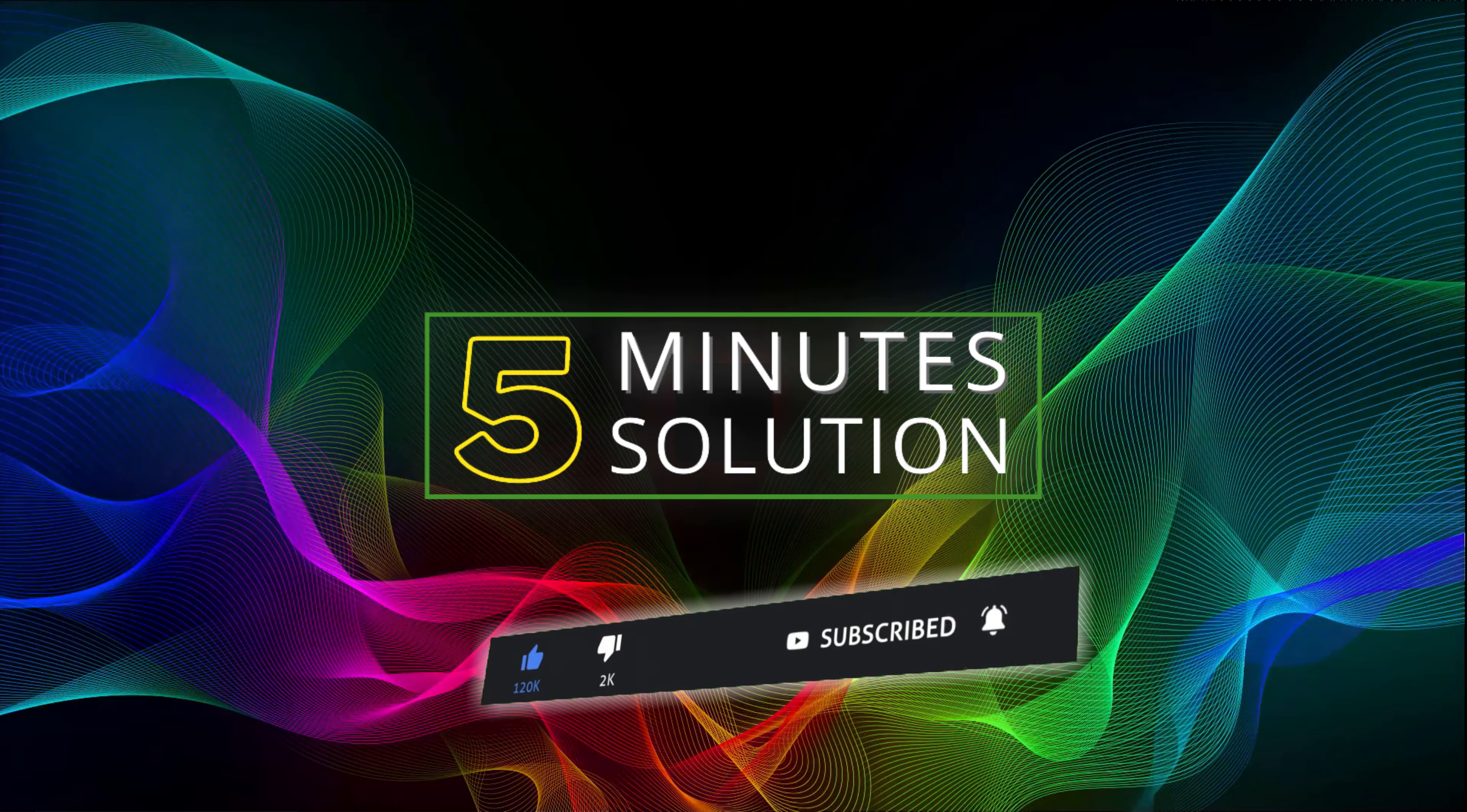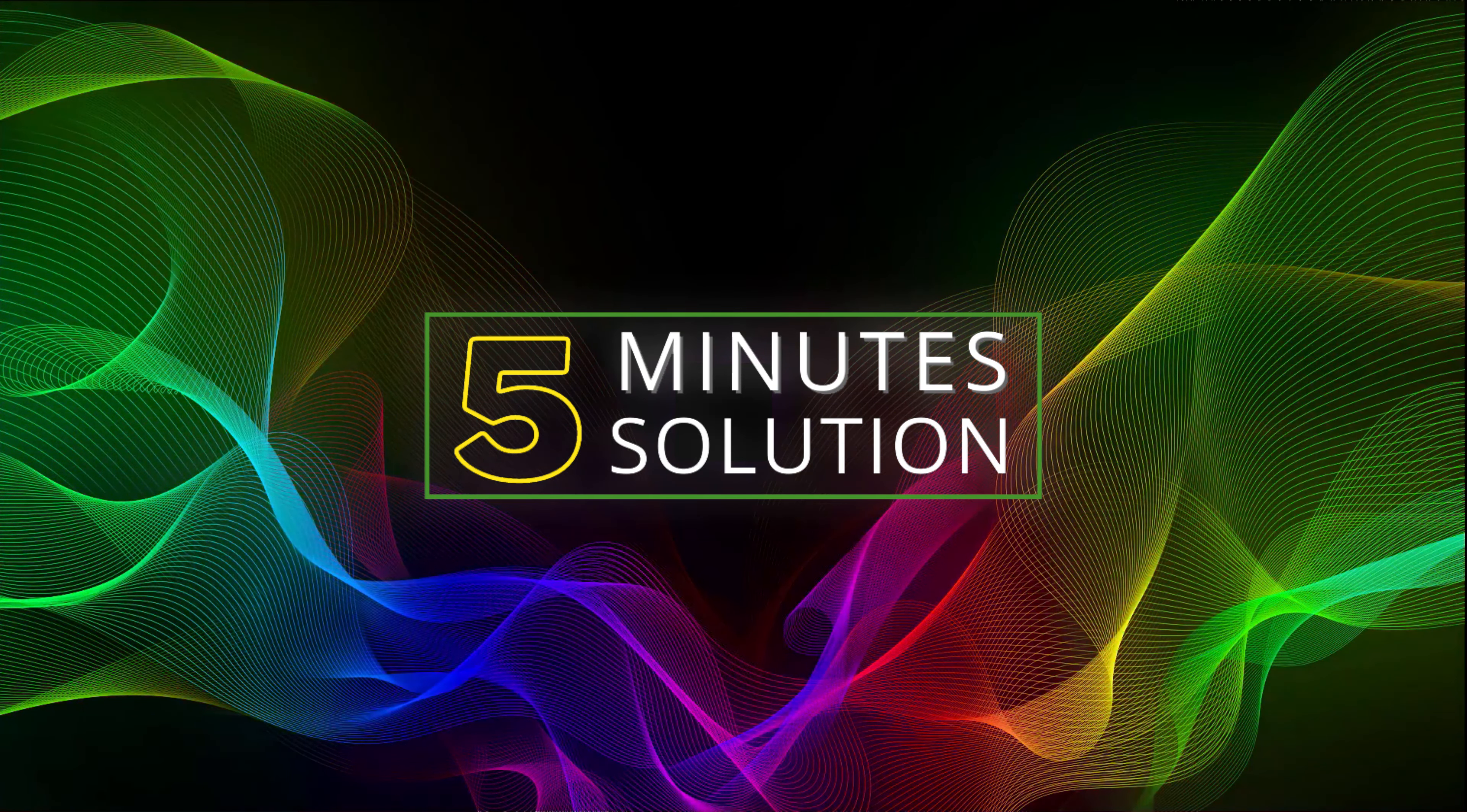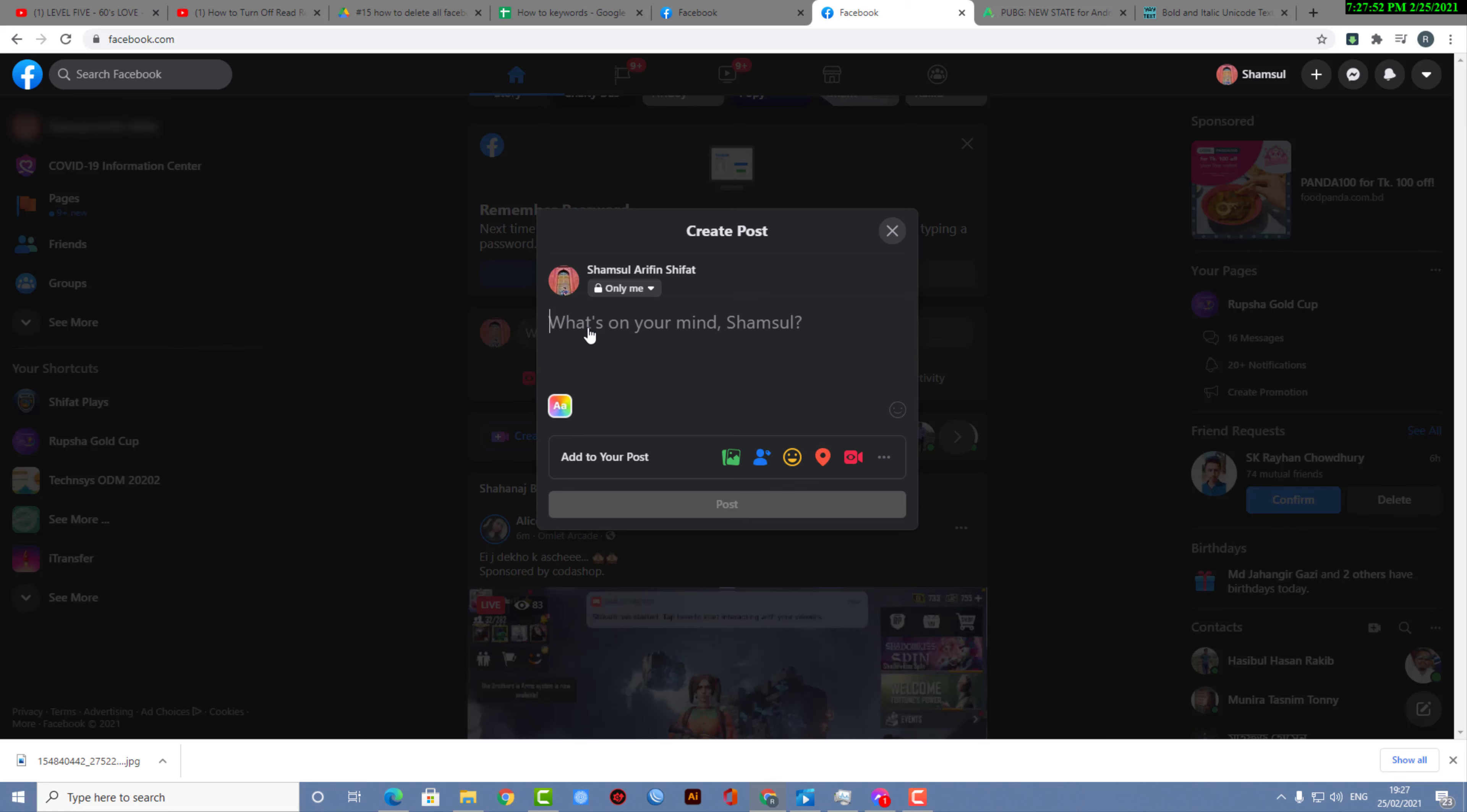Without any further delay, let's go straight into the tutorial. First of all, you need to be on Facebook. It doesn't matter if you're on PC or on your mobile device. What matters is there is no native option in Facebook for posting bold text.